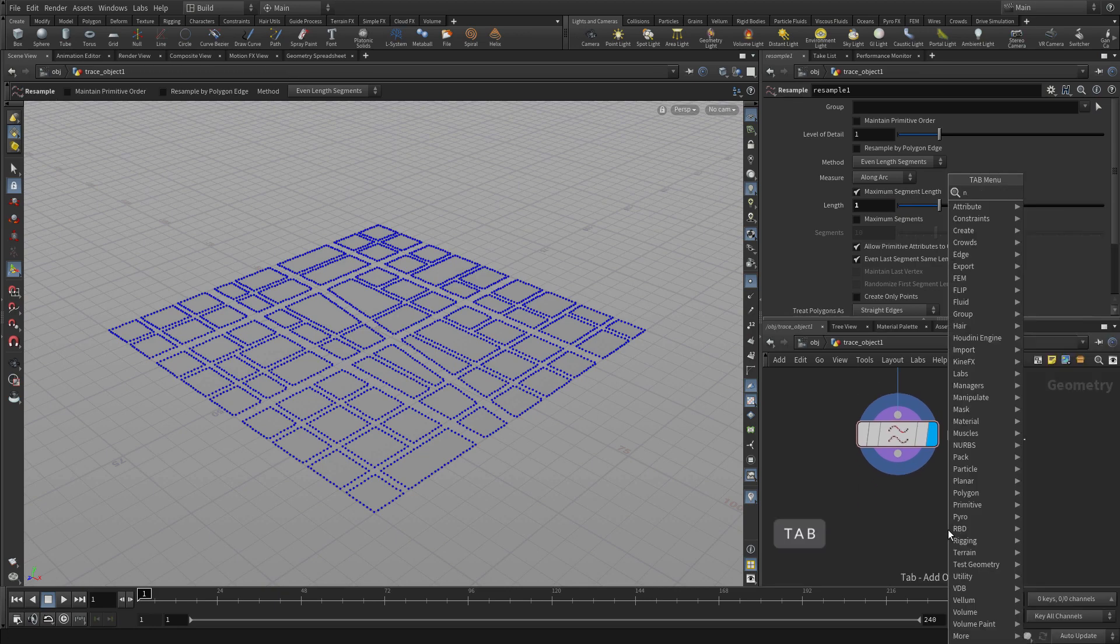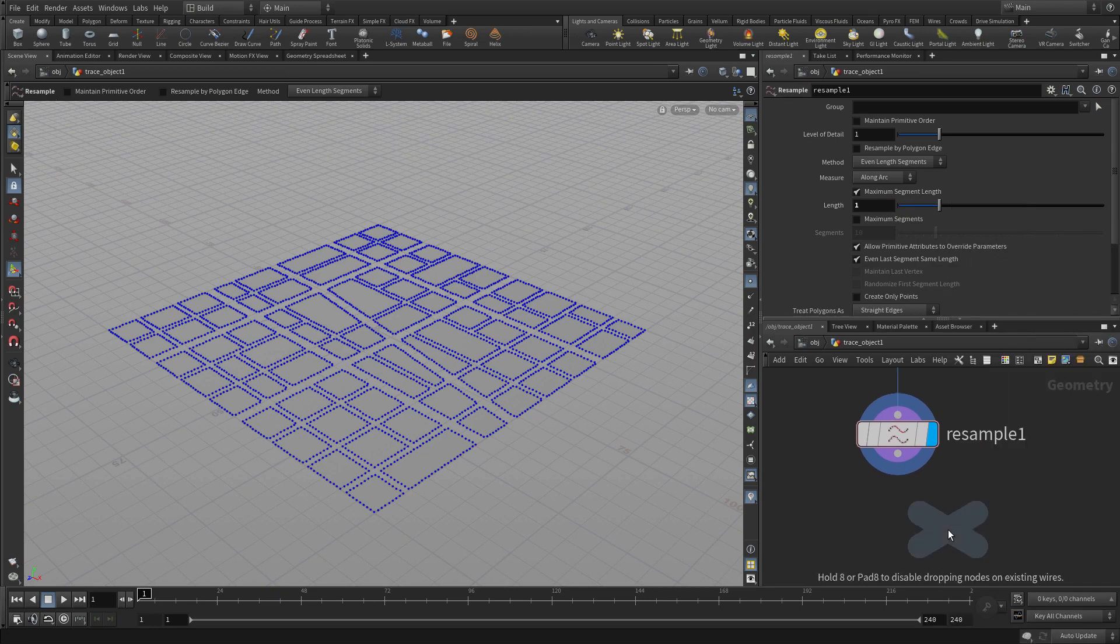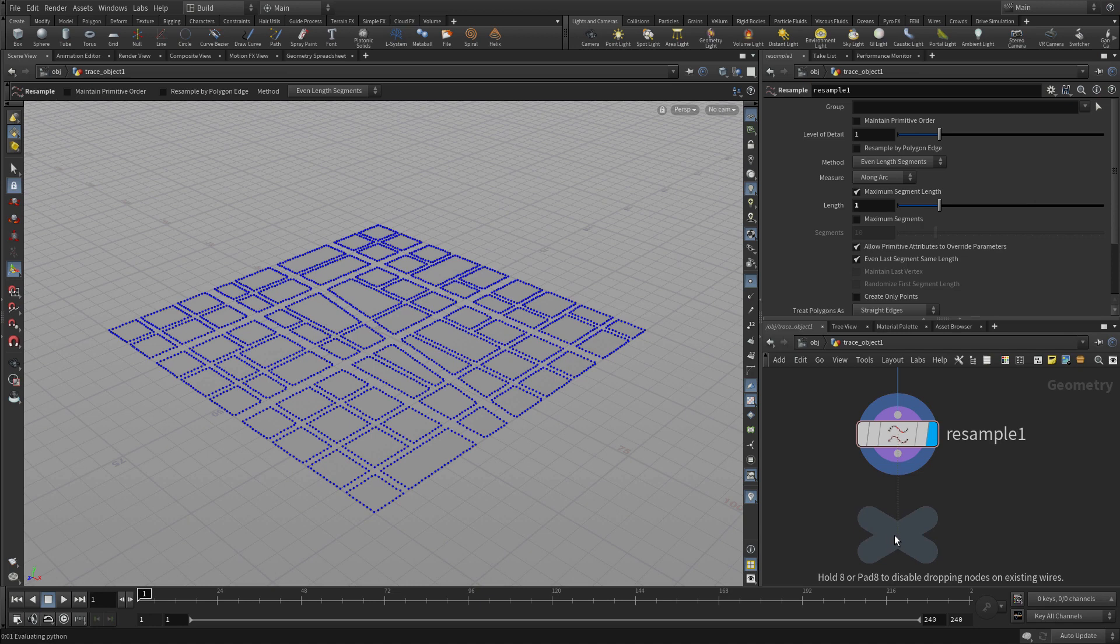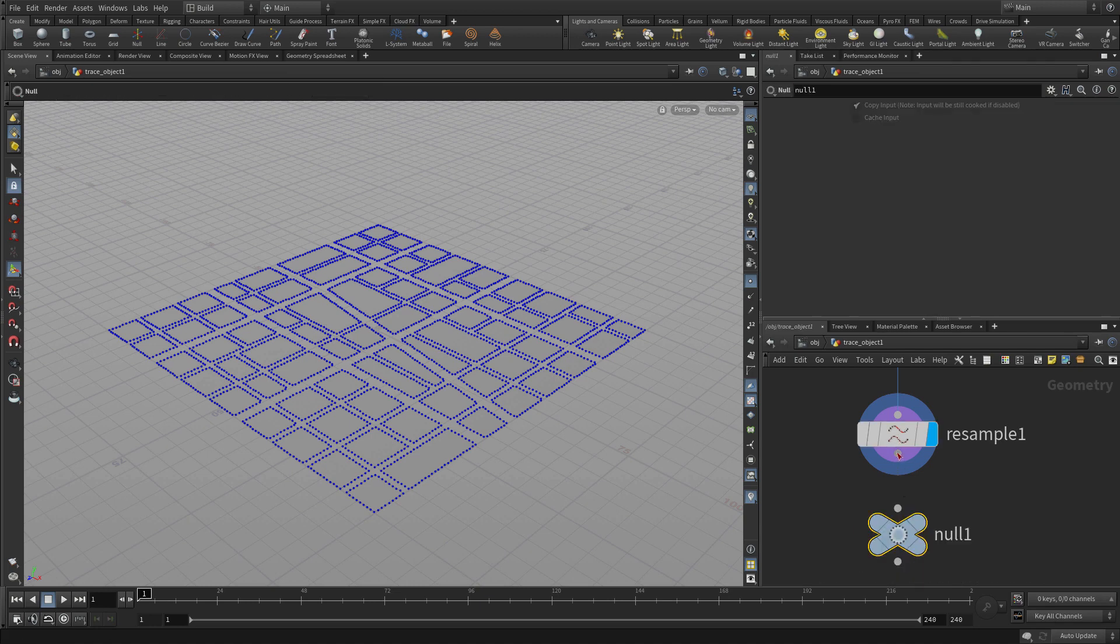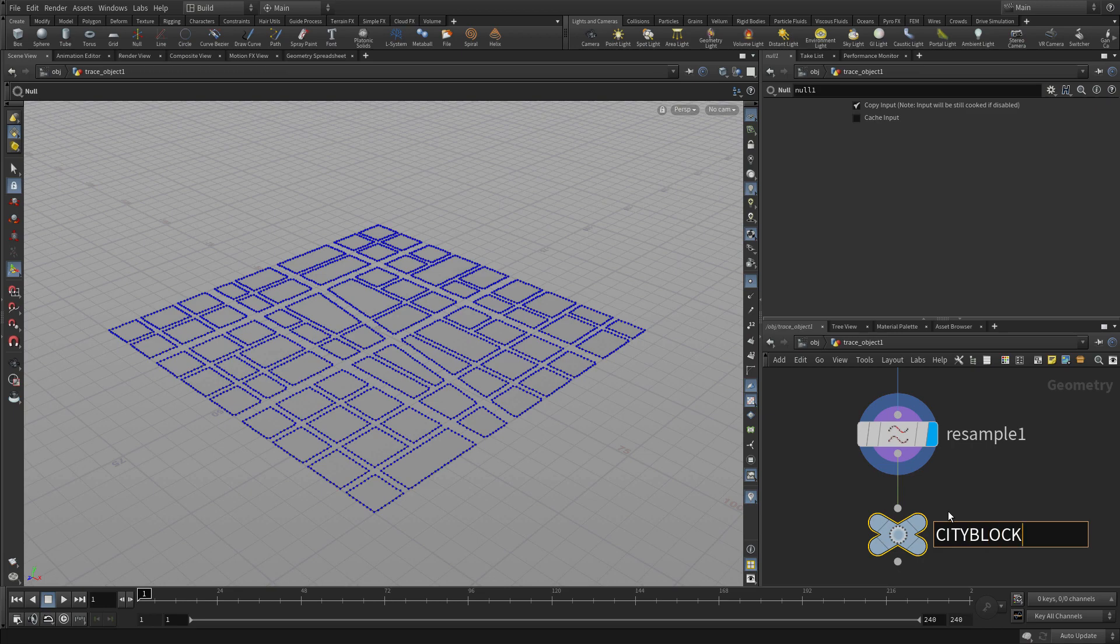So now we have this prepared. We're going to put a null object down here, and then we can start to process this using TOPS and PDG.